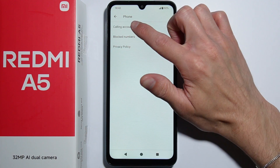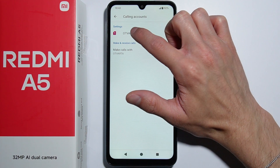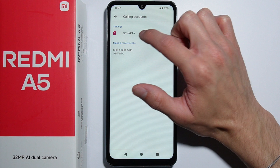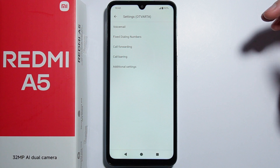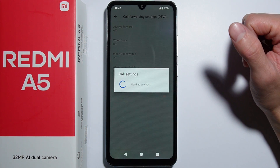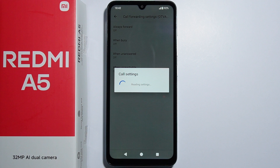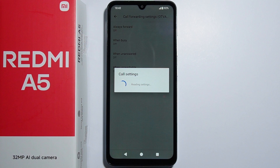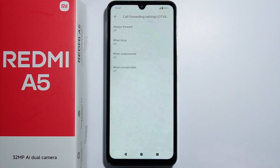Then go into Calling Accounts, select your account and your SIM card, and from here go into Call Forwarding. You will have to wait for these settings to load up — it might take some time, so be patient. In just a while, as you can see, the settings are now available.